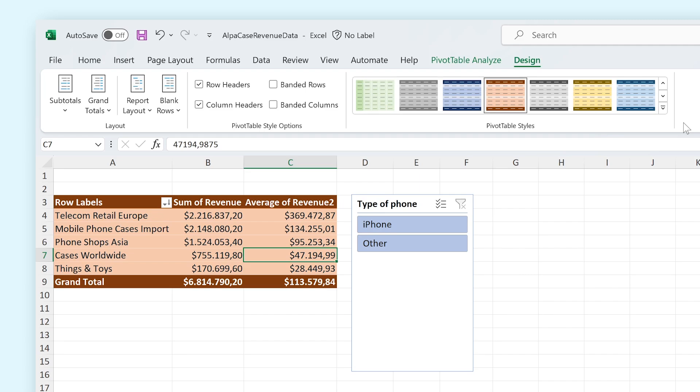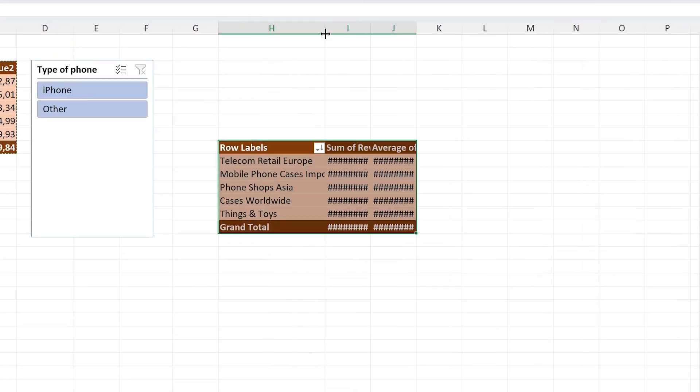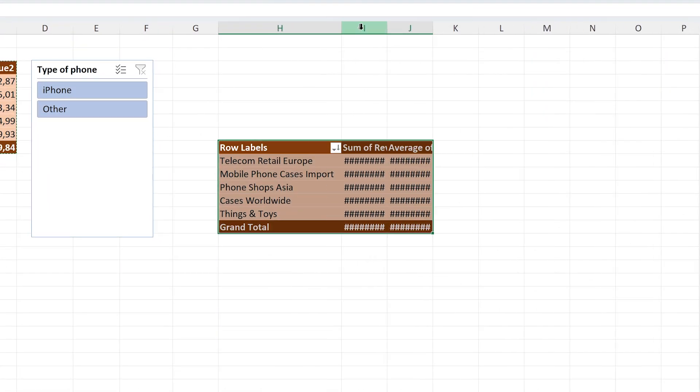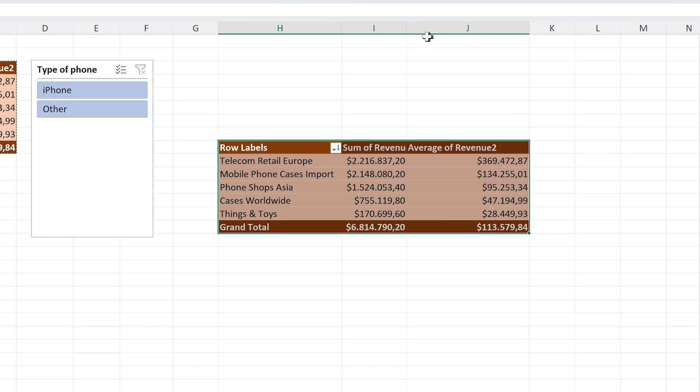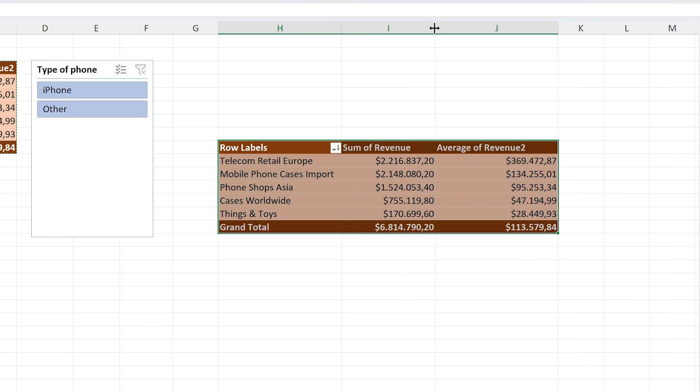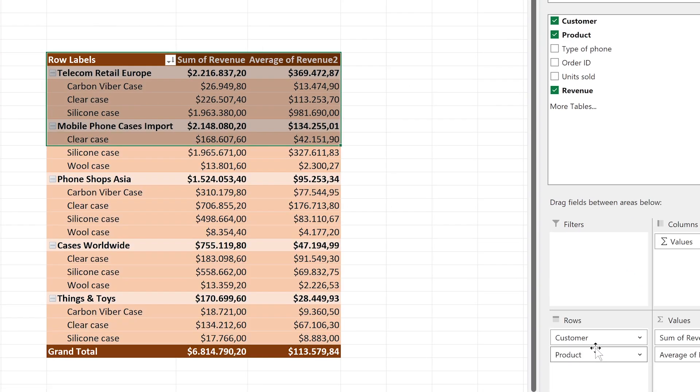Lastly, do you want a secondary pivot table with the same data set? Simply copy the already existing pivot table and paste it anywhere you like. That way you already have a foundation to work with and you can adjust this new pivot table accordingly.